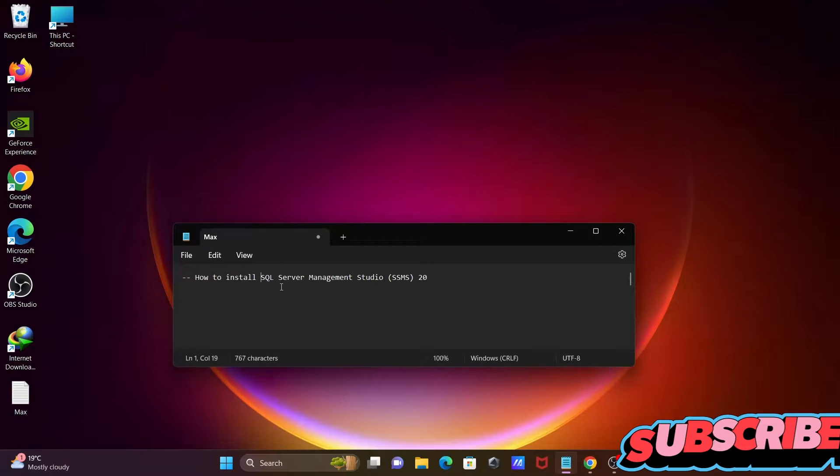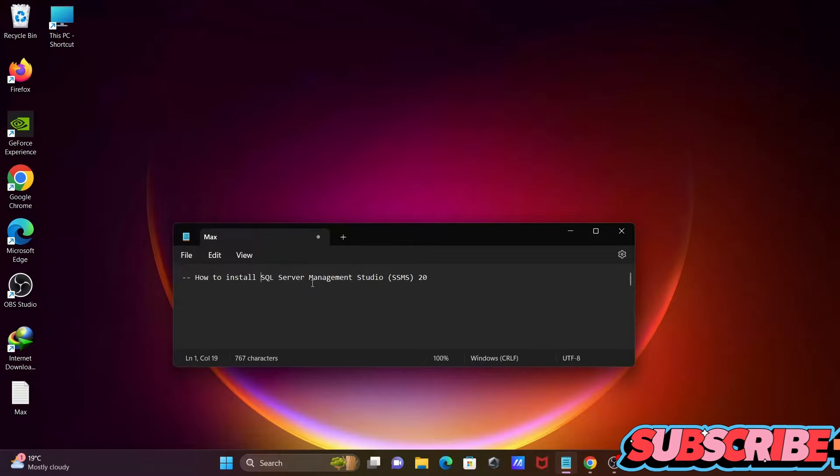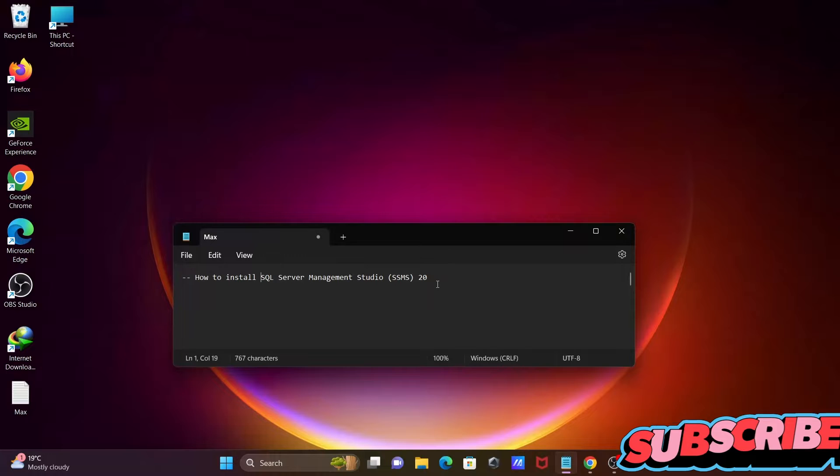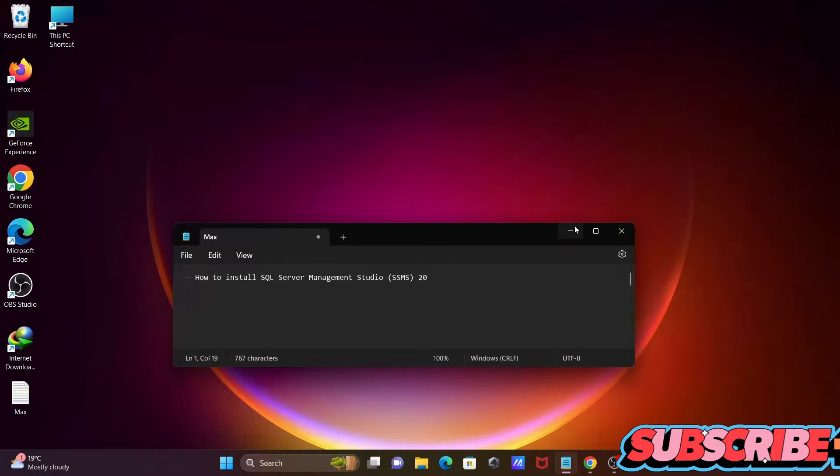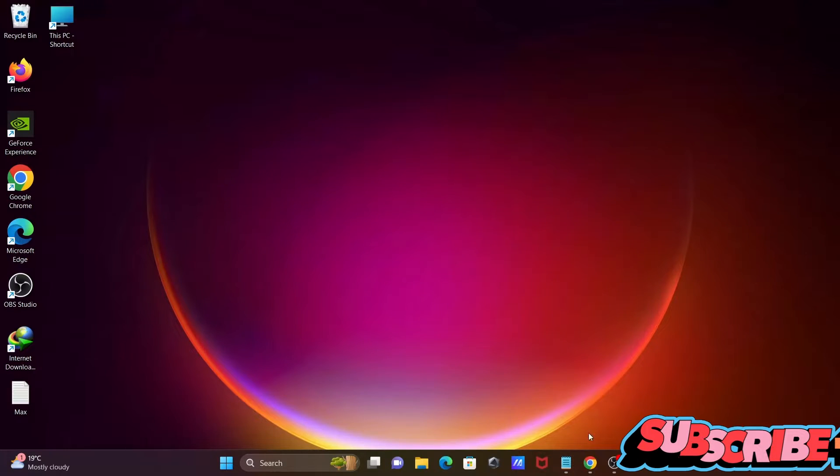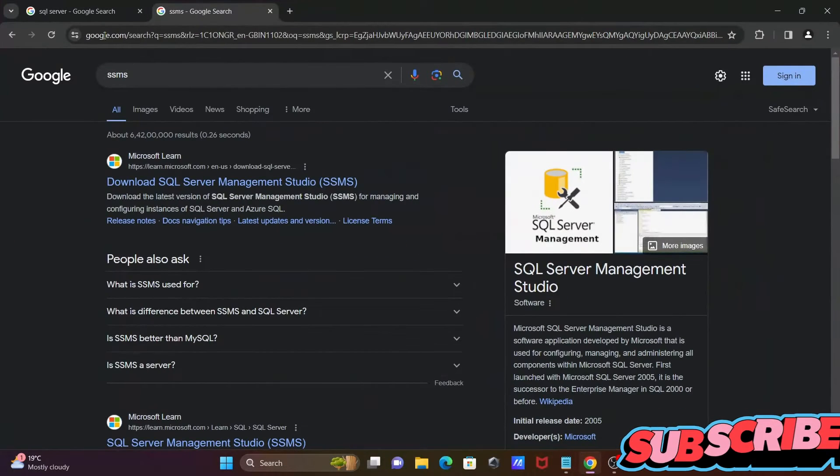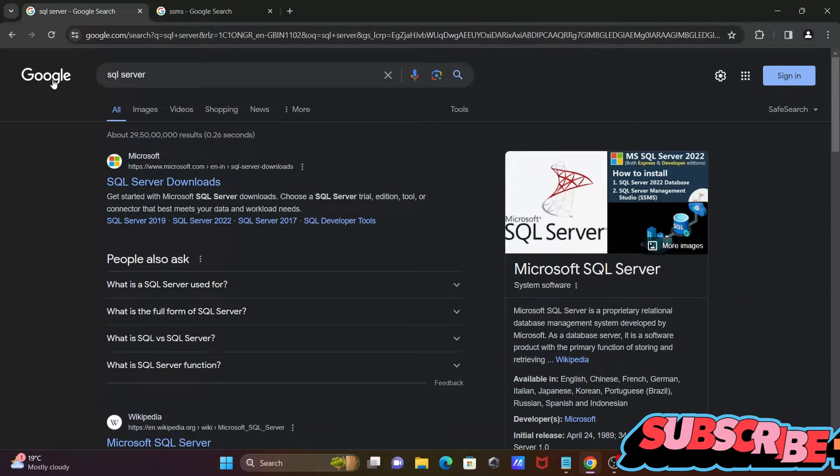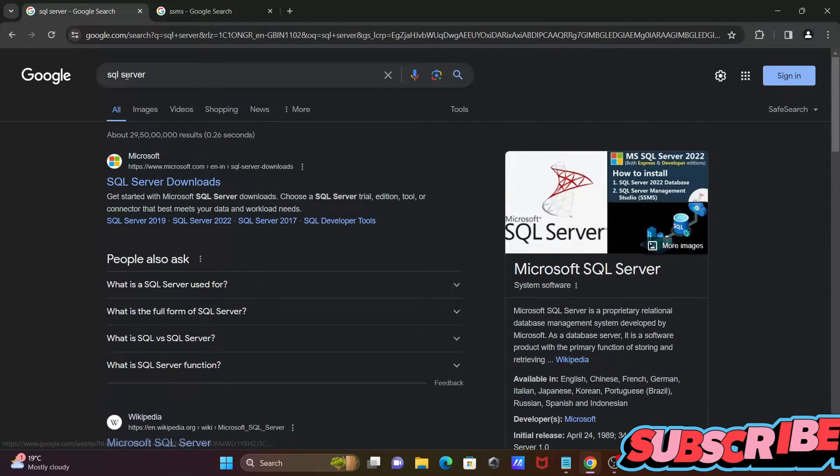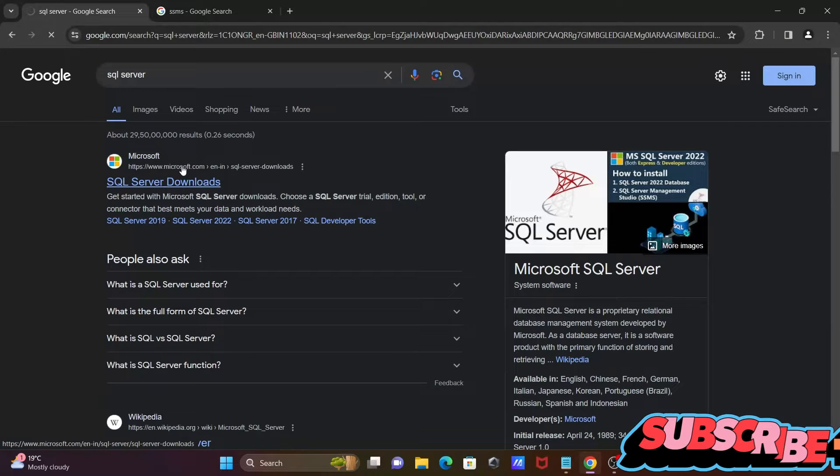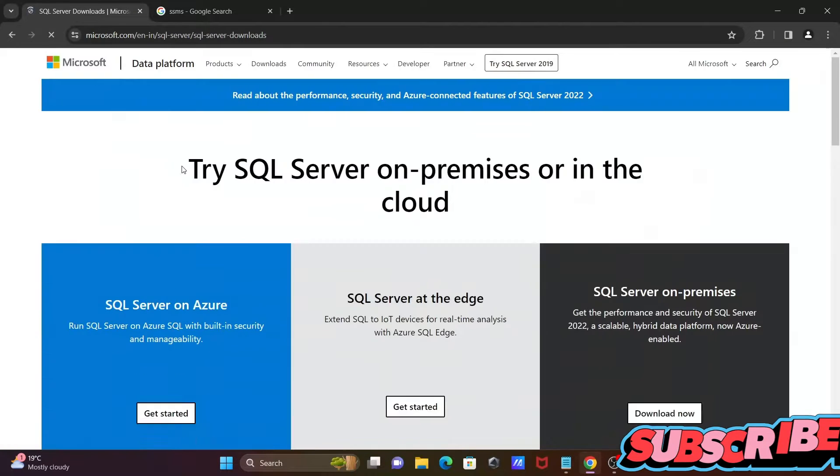To discuss how to install Microsoft SQL Server Management Studio 20 on Windows operating system. First, you need to download and install SQL Server. For this, Google search SQL Server, then you can go on this Microsoft.com site.